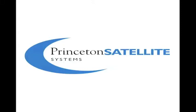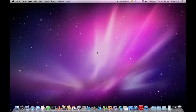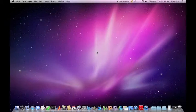Welcome to the Princeton Satellite Systems MATLAB Toolbox Tutorials. Thank you for downloading one of the Princeton Satellite Systems MATLAB Toolboxes. In this video we are going to show you how to install your new software.